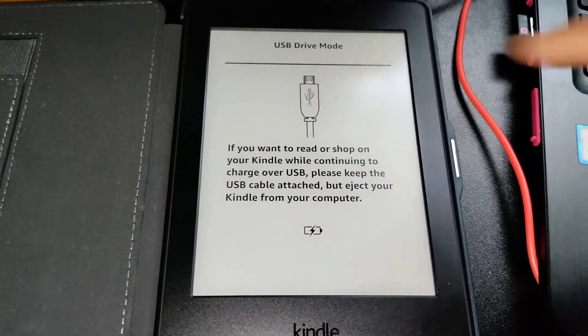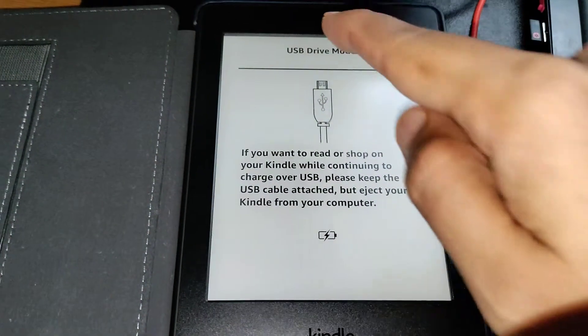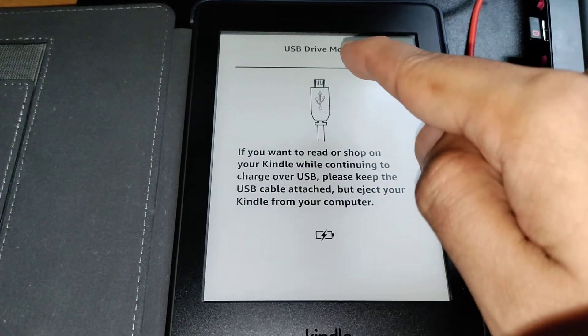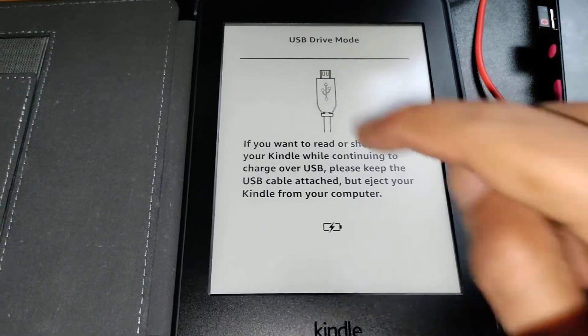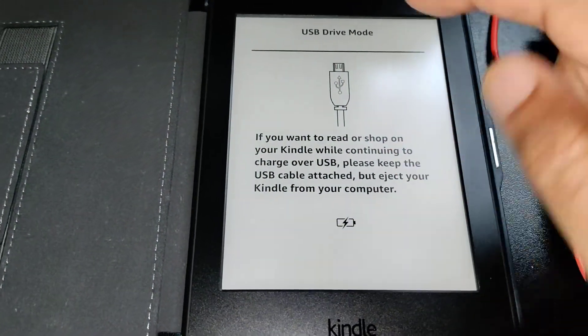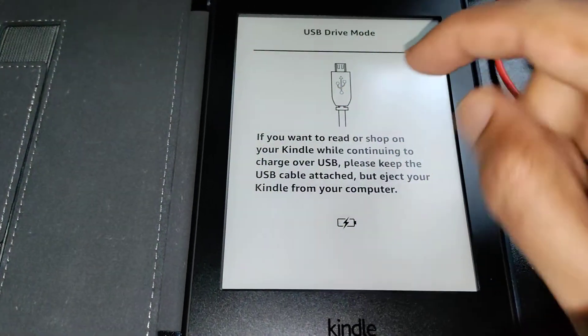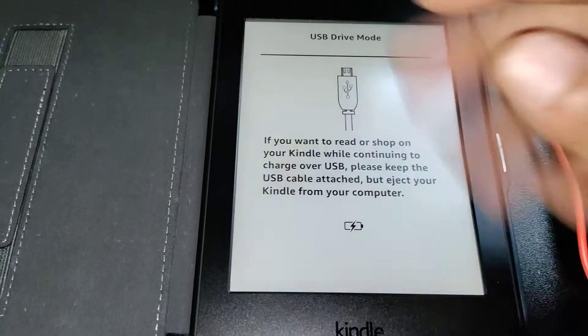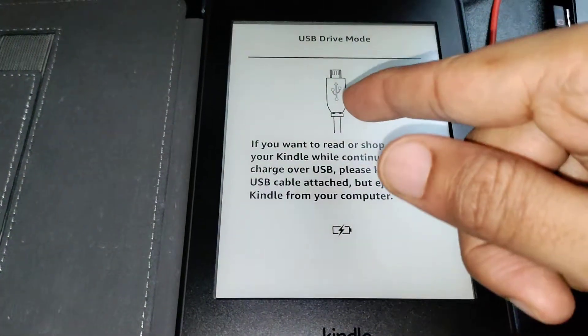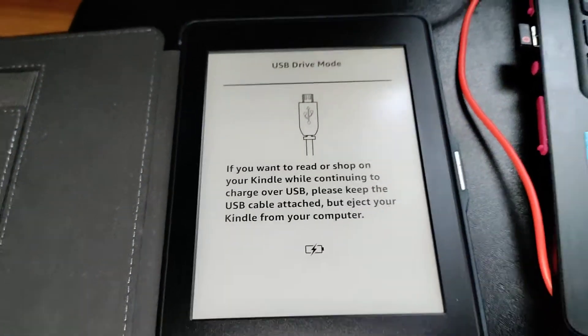Once you do that, your Kindle will show the USB Drive Mode. If you have a screen lock, you need to do that first. My lock was already open - that's the reason it directly went into the USB Drive Mode.